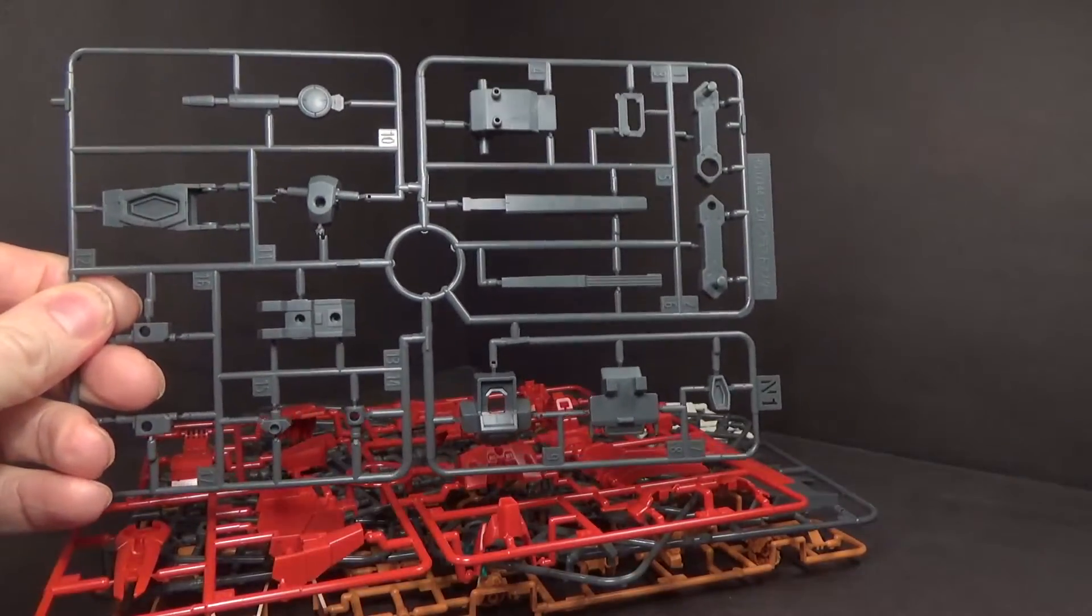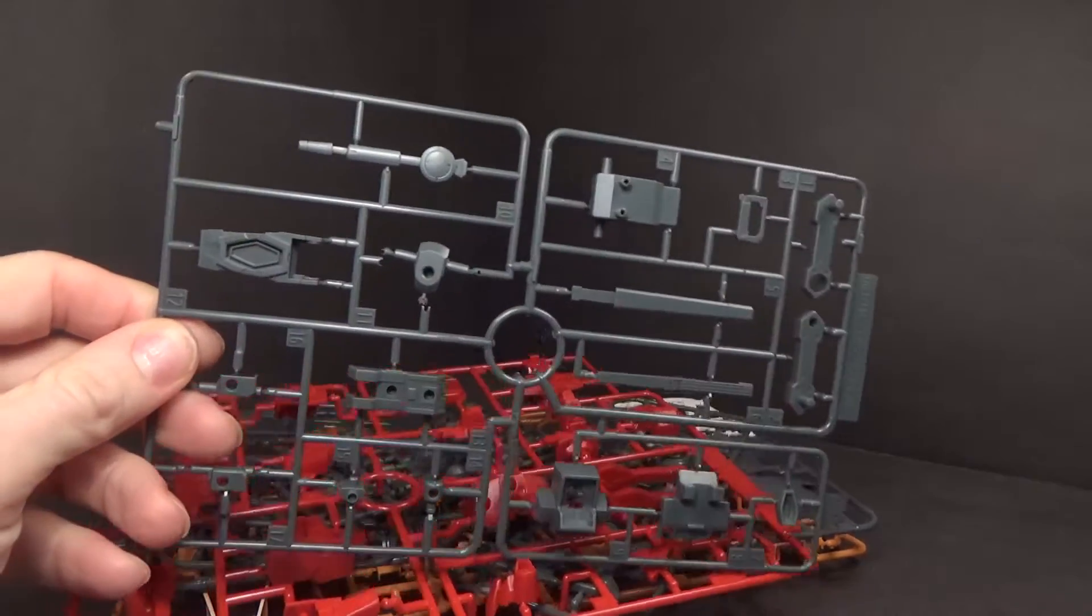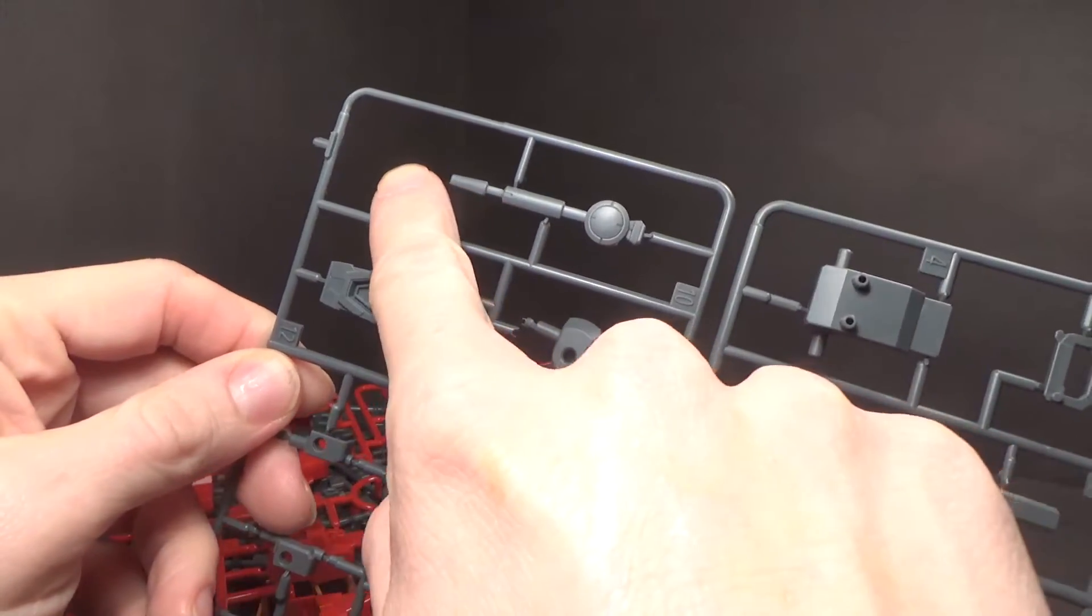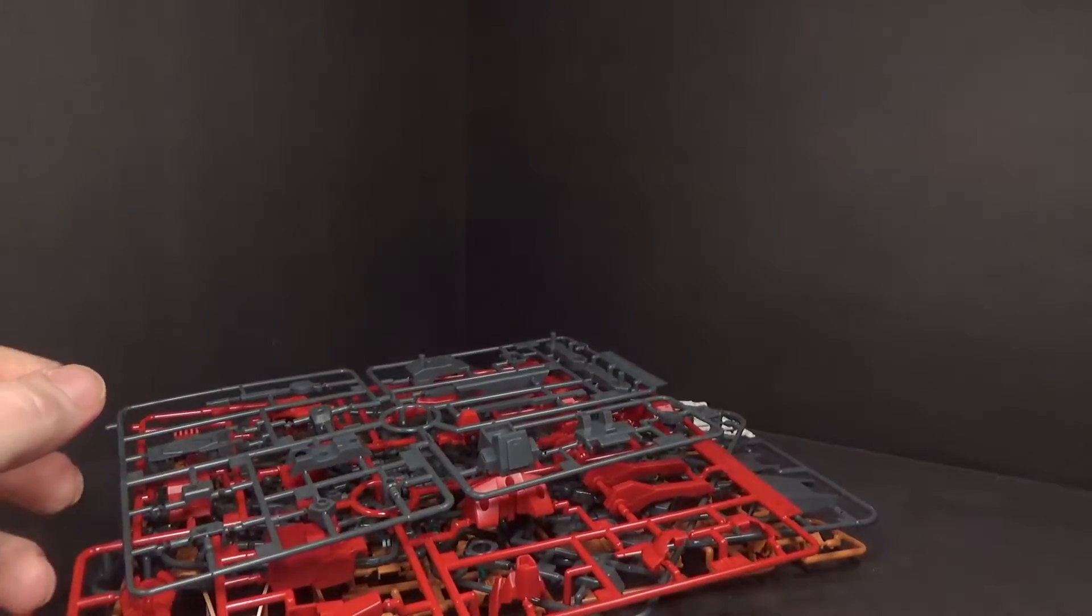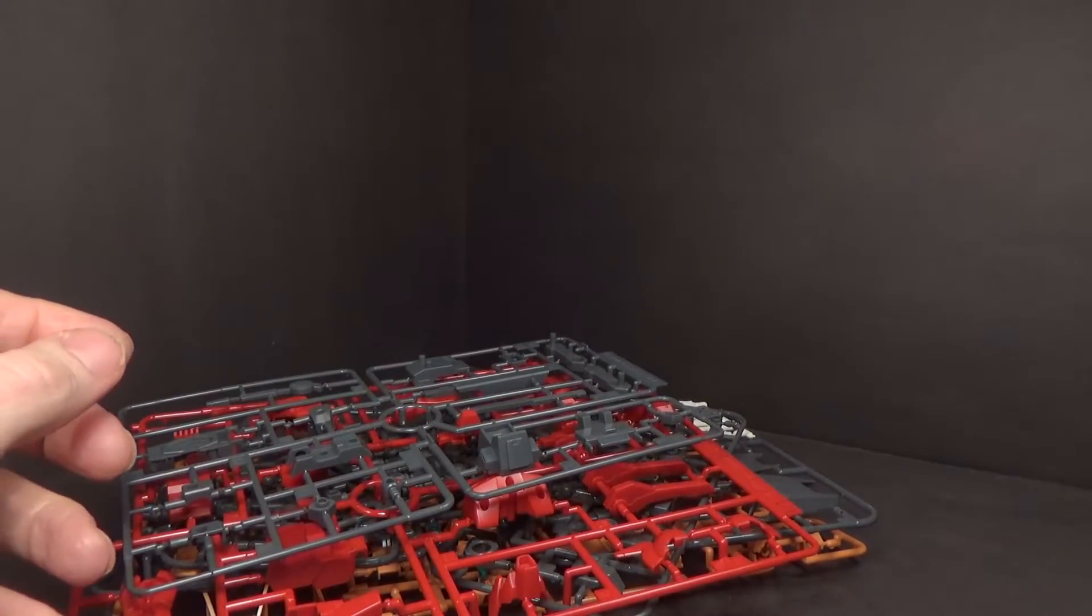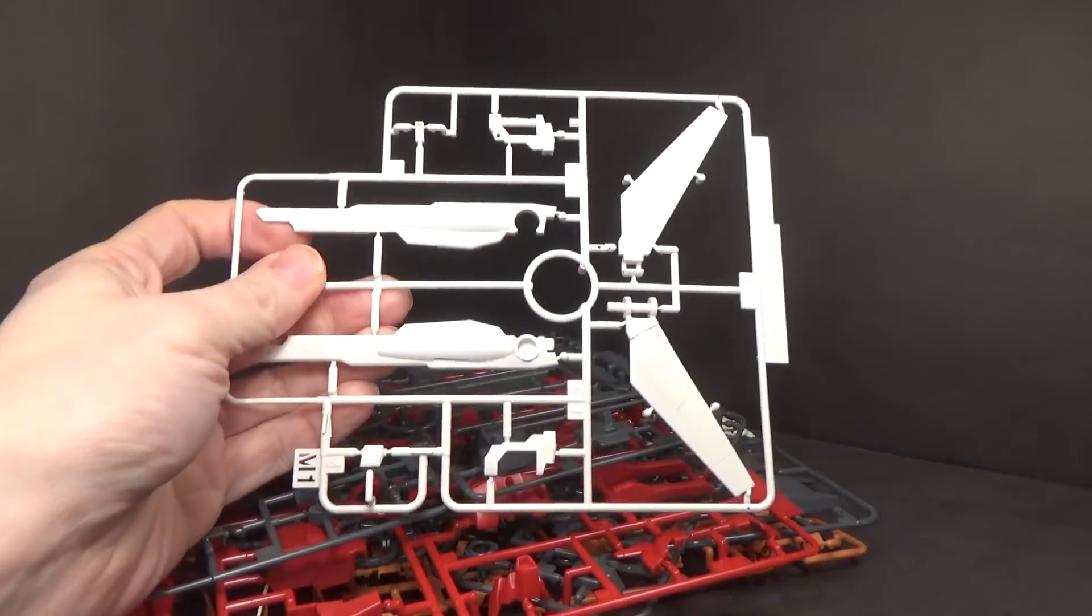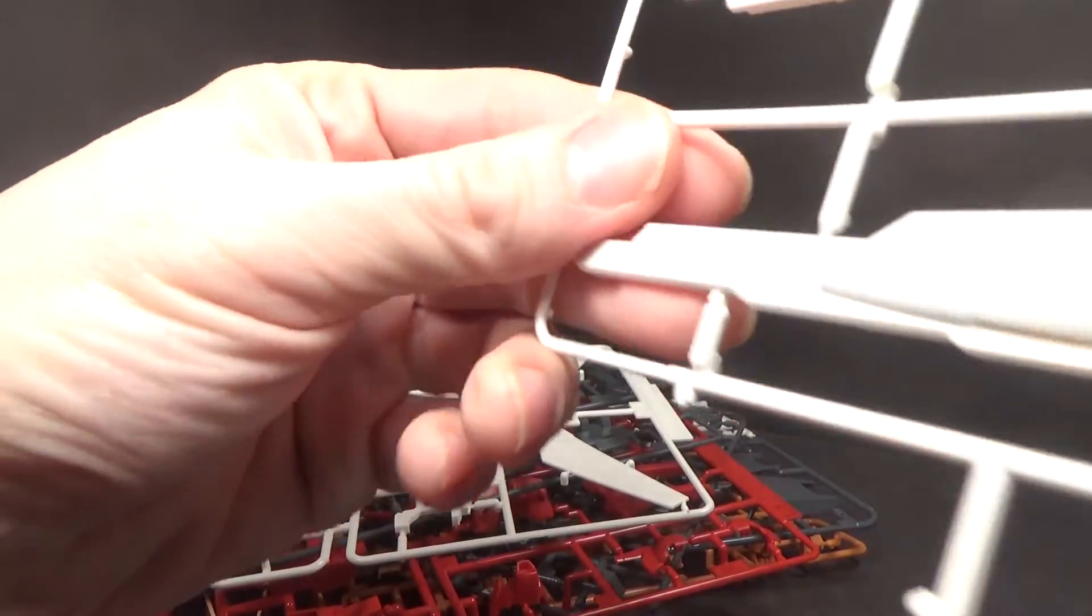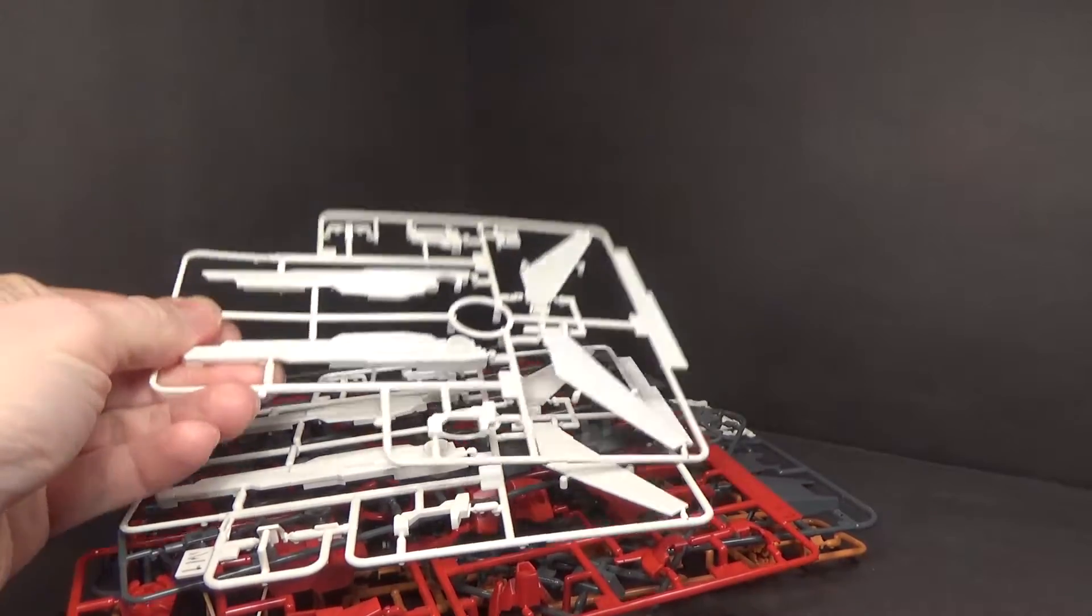And then the gray here. Oh, I was worried that something came off. And then we got two of these for the ex-satellite cannons.